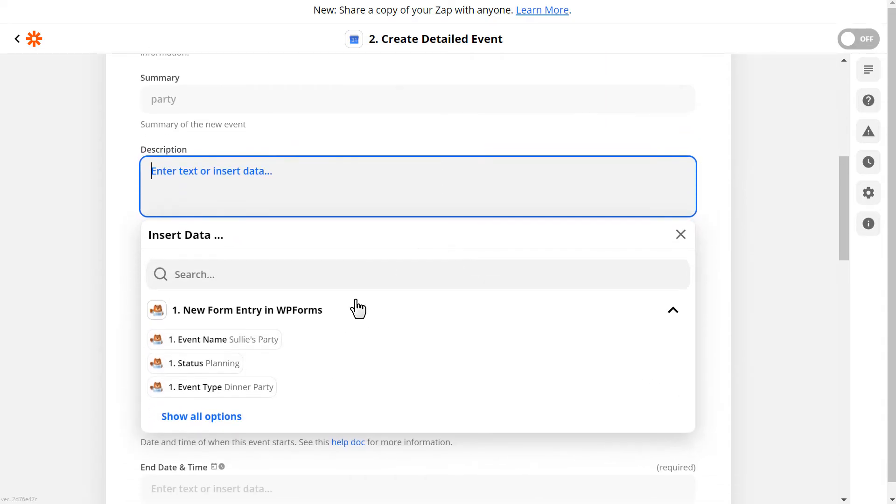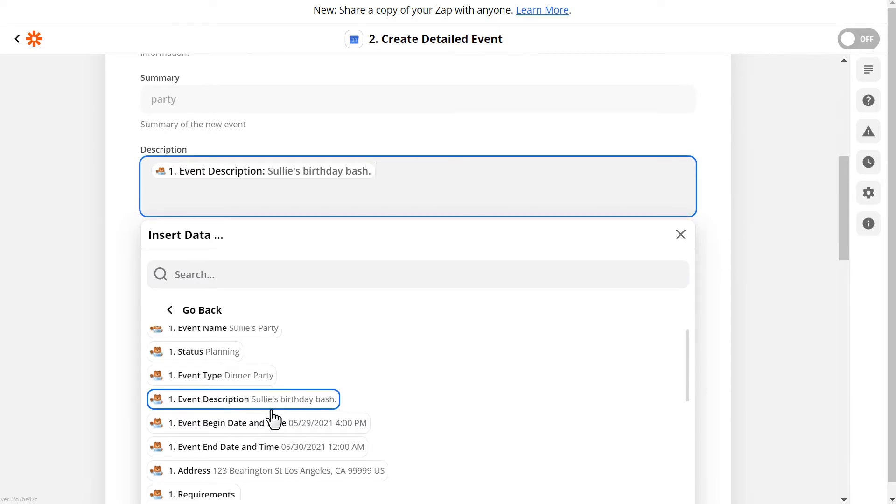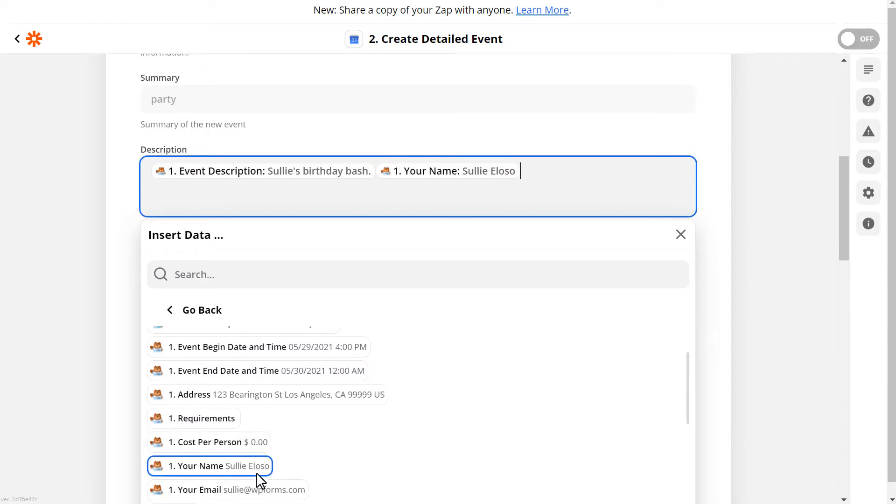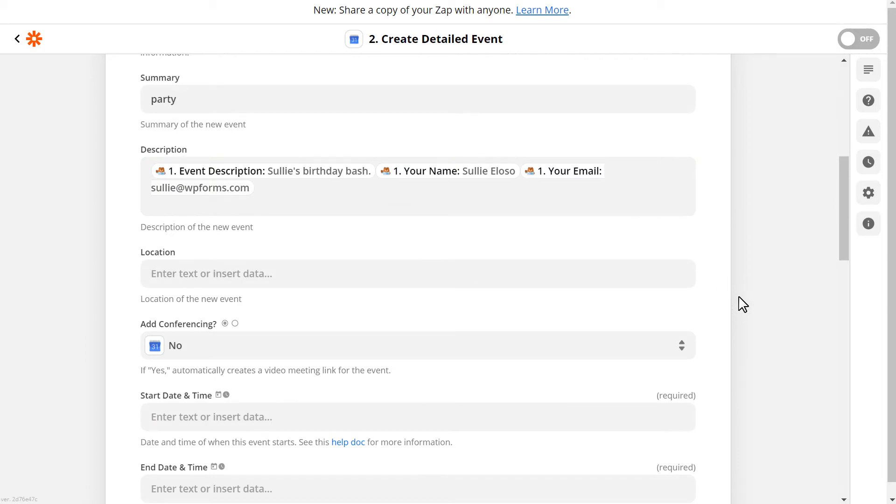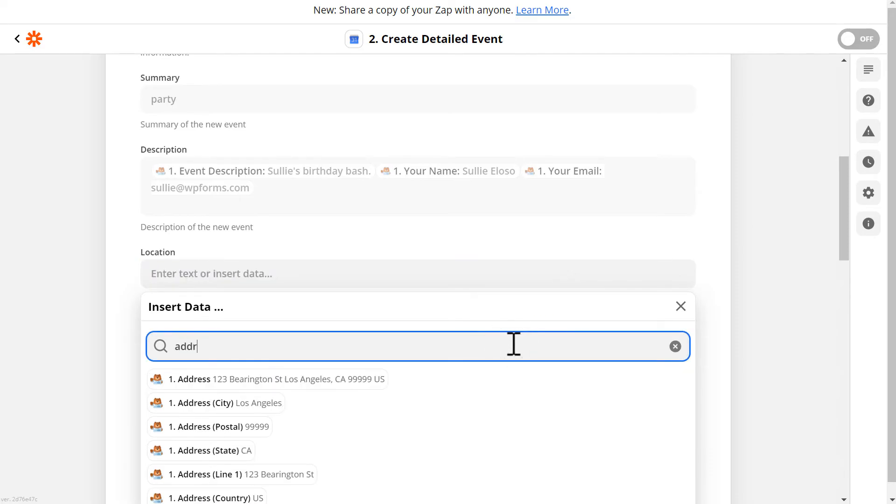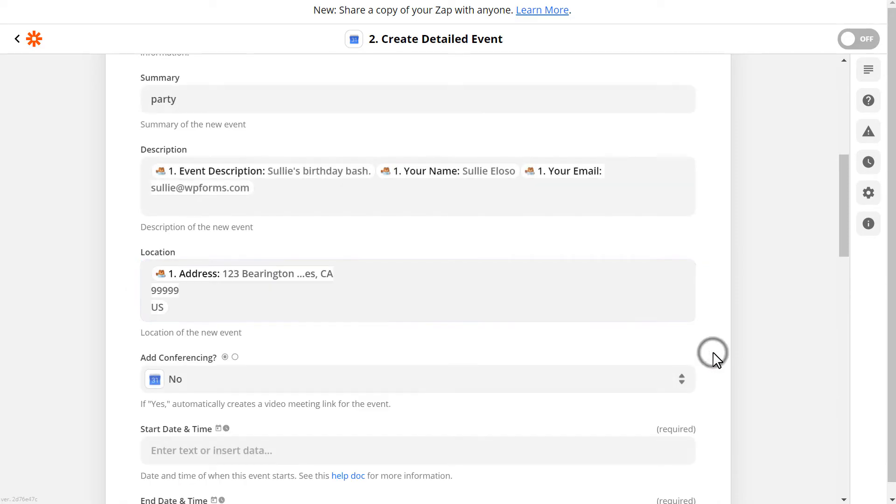In the Description section, we're going to select the Description field from our form, as well as the Name, Email, and Commenter message fields from our form as well. You'll need to add each one individually. We're then going to scroll down to the Location section, and you'll be able to select the Address form field from here.